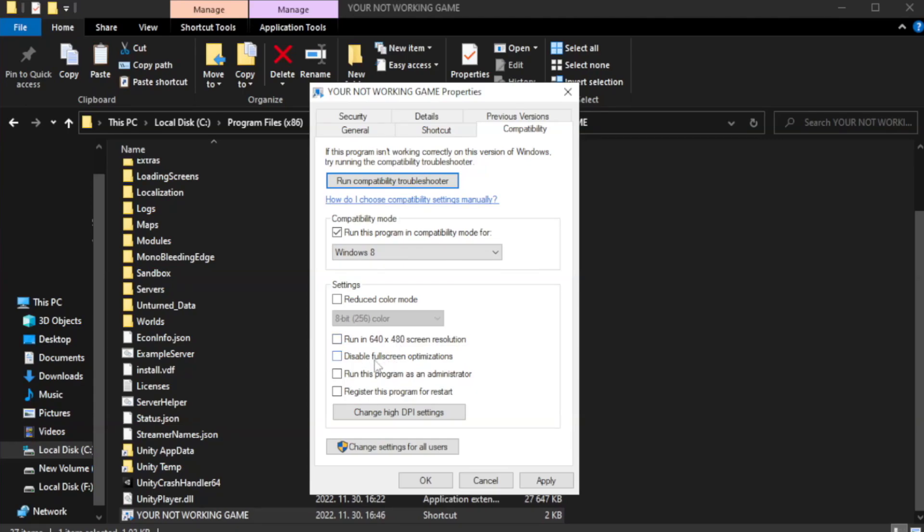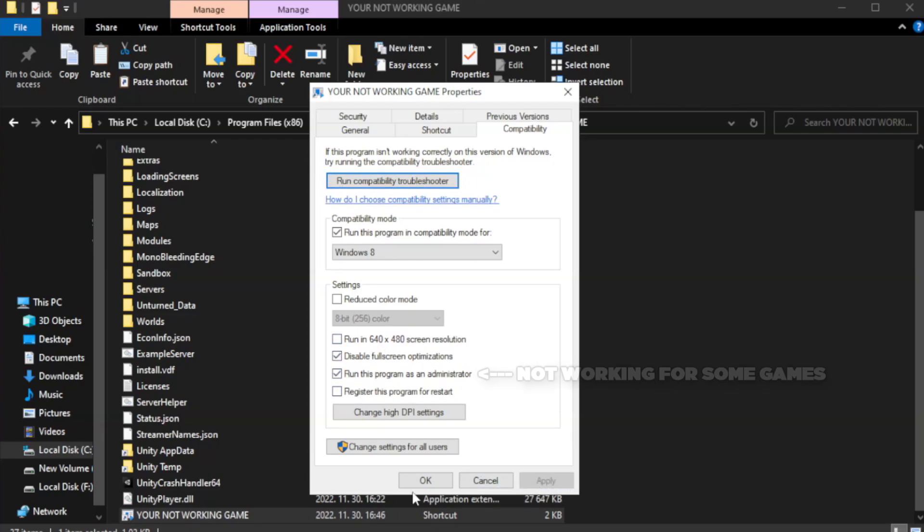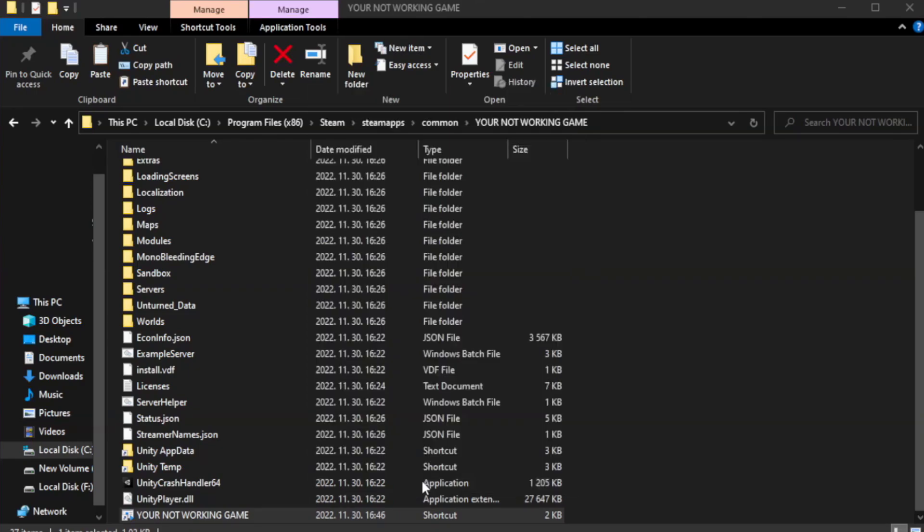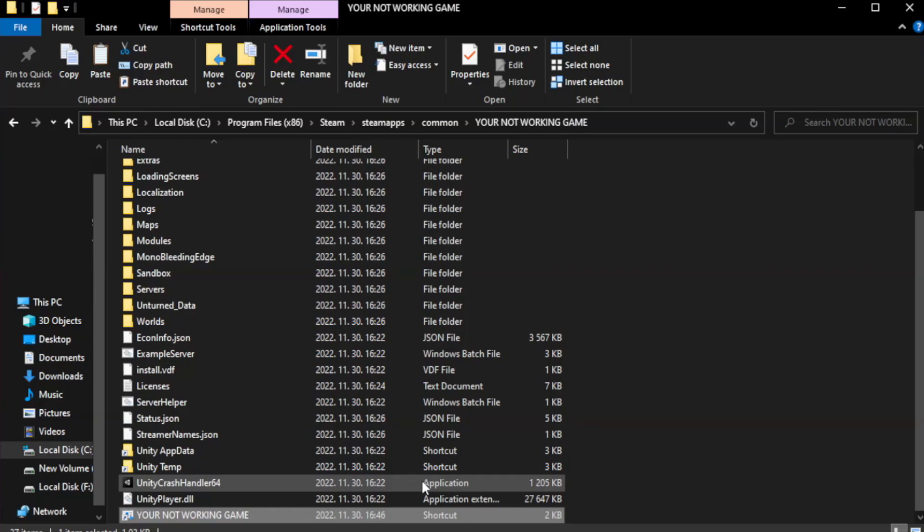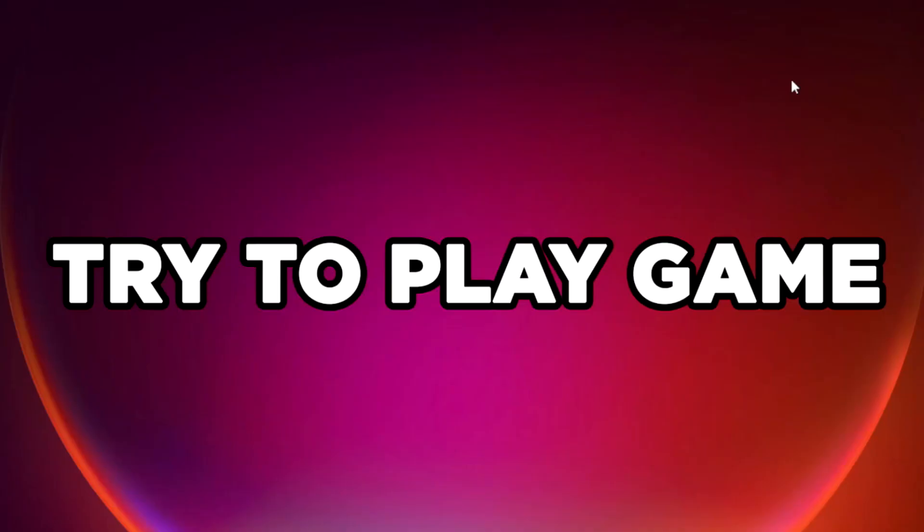Check Disable Fullscreen Optimizations and check Run this program as an administrator. Apply and click OK, then close the window and try to play the game.